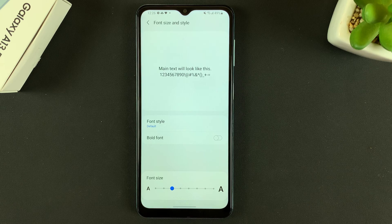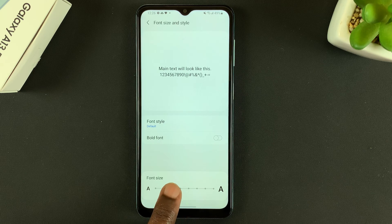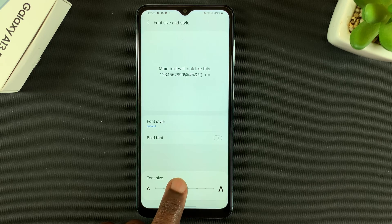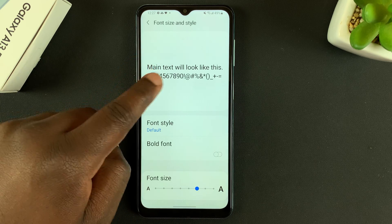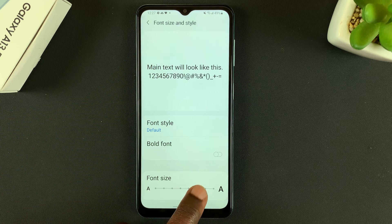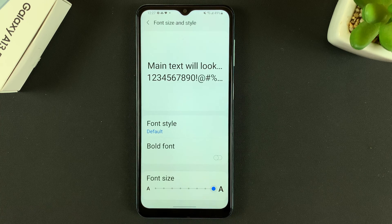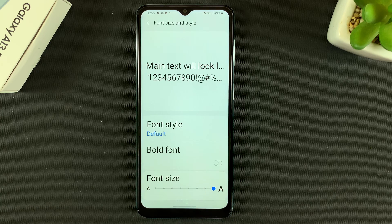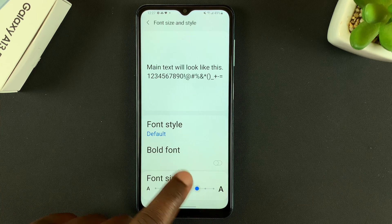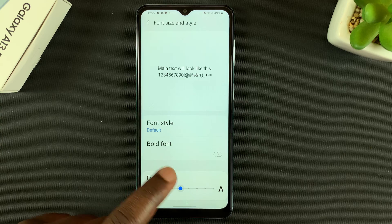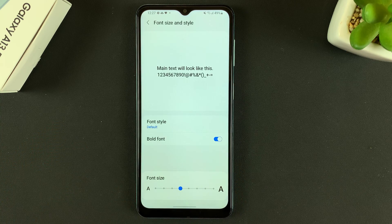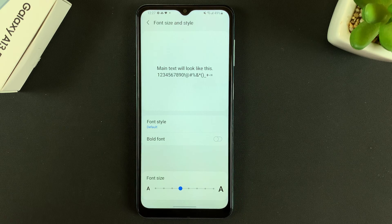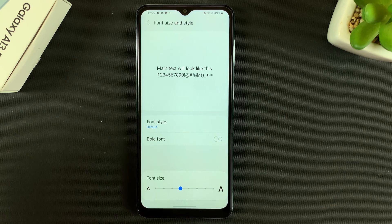To change the font size you don't even need to go to the Galaxy Store. You can simply use the slider here and increase the font size, and you'll see a preview in real time of the font size adjusting. Make sure you adjust it to a size that suits you. When you're happy, you can even make it bold — it's all up to you.